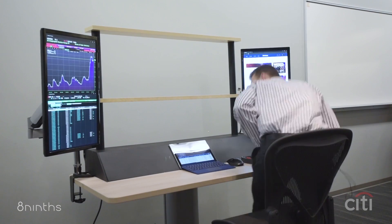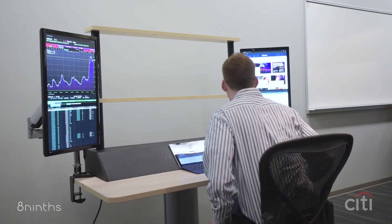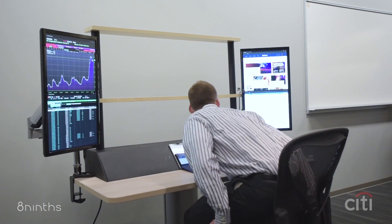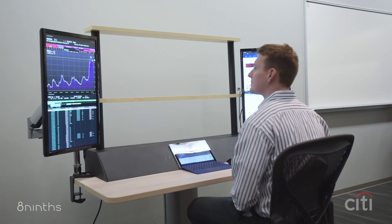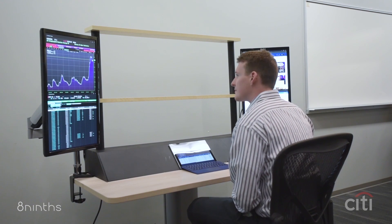Jason, a city trader, sits down at his 2D, 3D workstation on the trading floor.